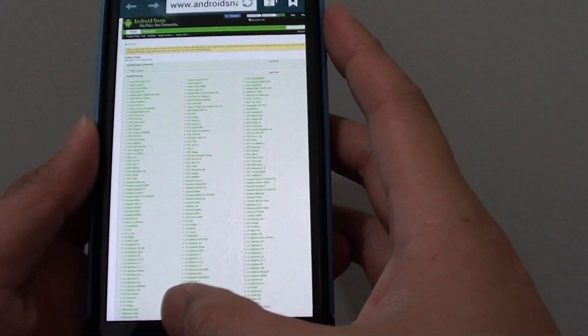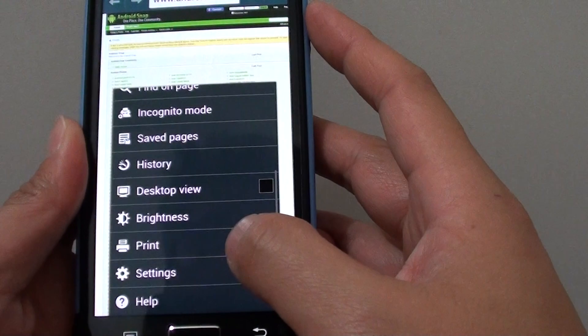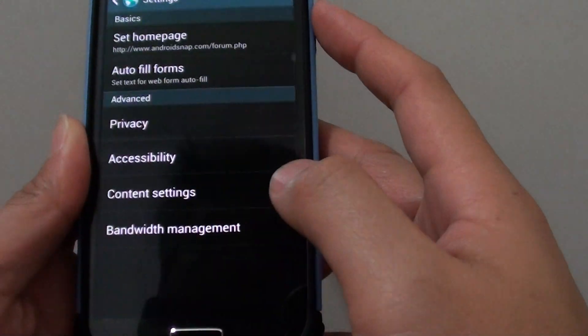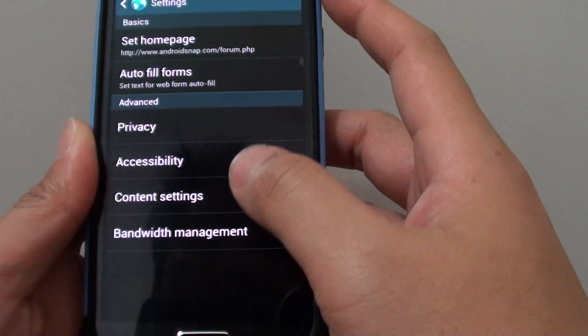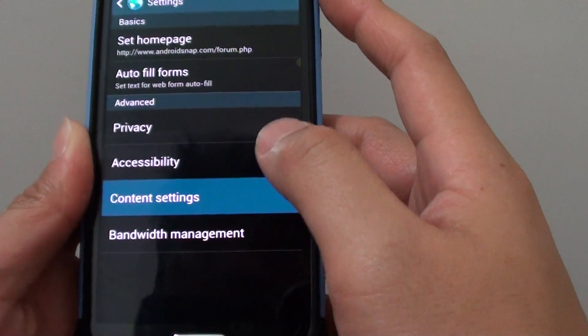Once the browser started, tap on the menu key at the bottom and go into settings, then tap on content settings.